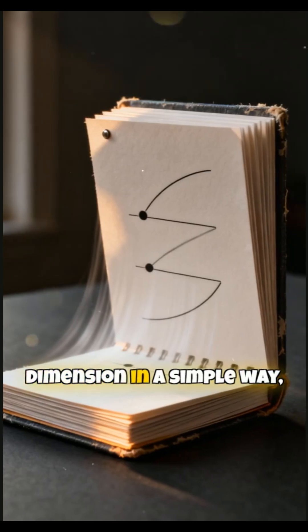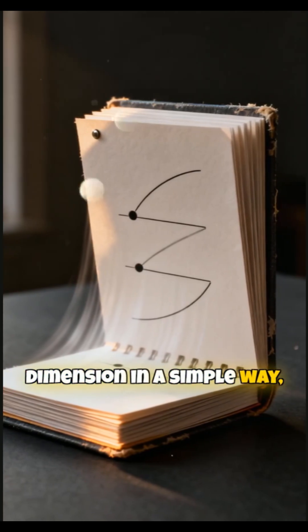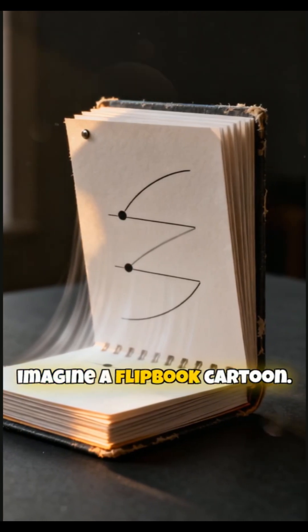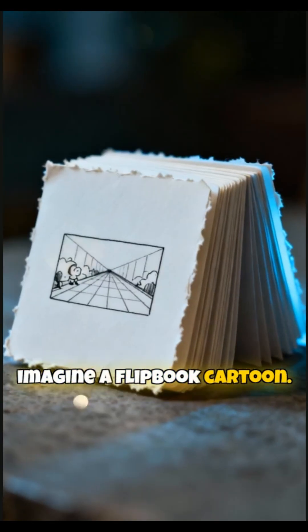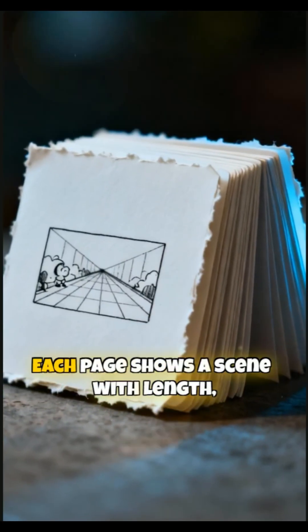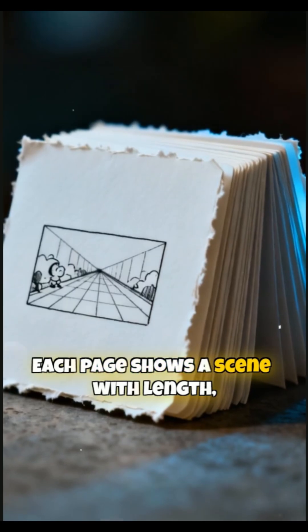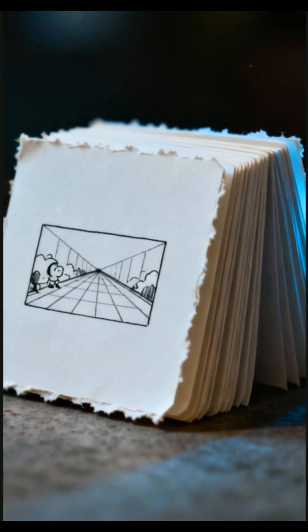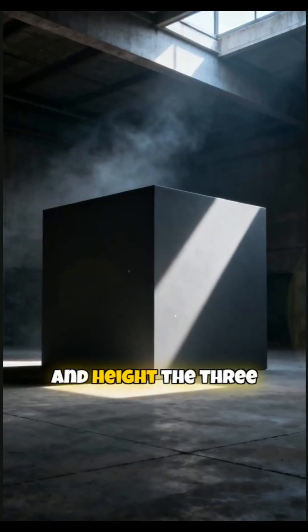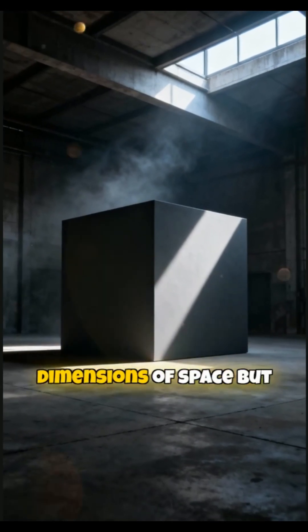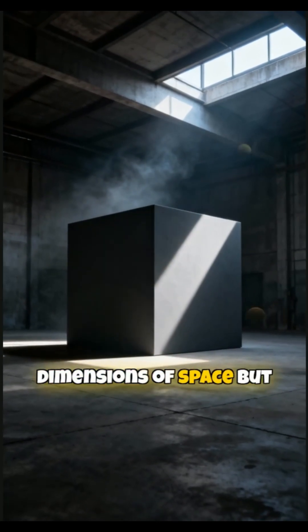To understand the fourth dimension in a simple way, imagine a flipbook cartoon. Each page shows a scene with length, width, and height, the three dimensions of space.